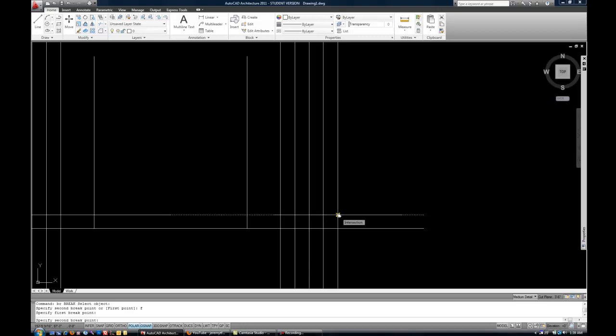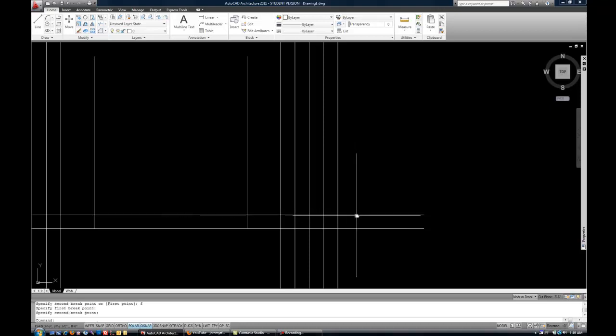I'm going to do the latter, because that's usually how I use break. And you can select the same point again. Now you can see how that one line has been broken up into two pieces.